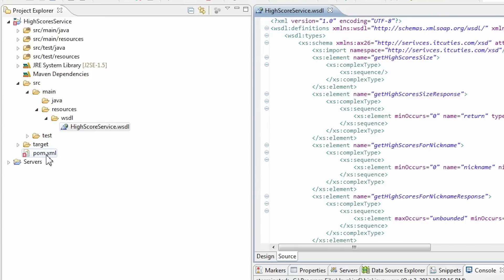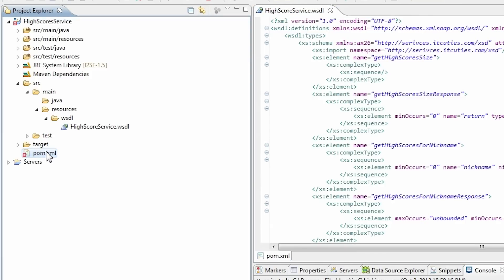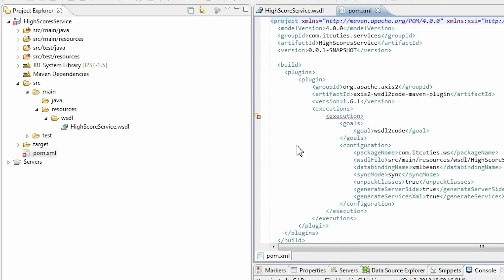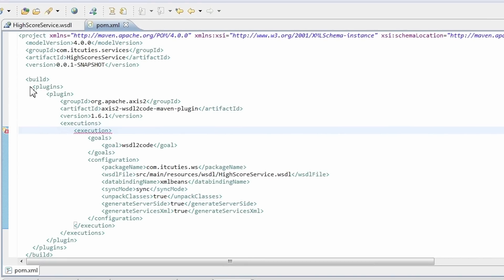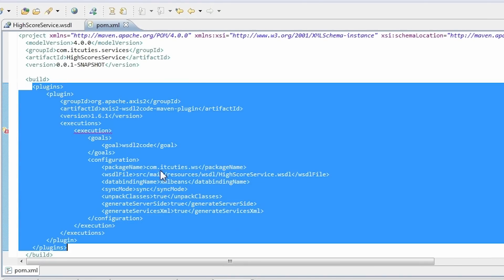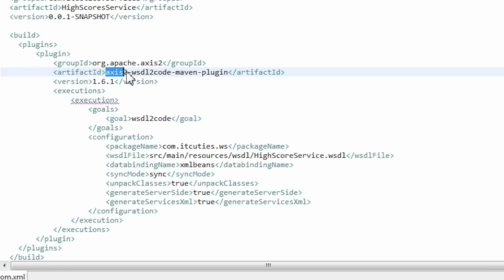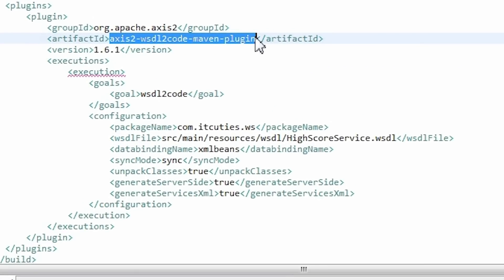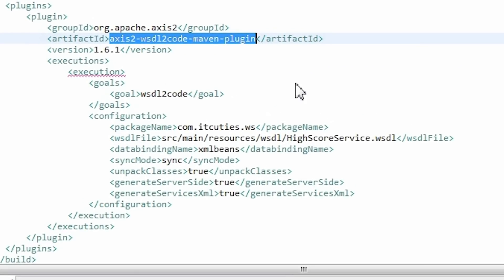Now let's take a look at the pom.xml file. Here is a configuration which will generate all the code and the service.xml file for us. We use the Axis2 WSDL2Code Maven plugin.